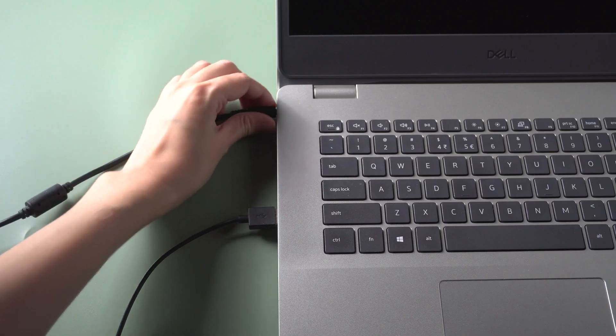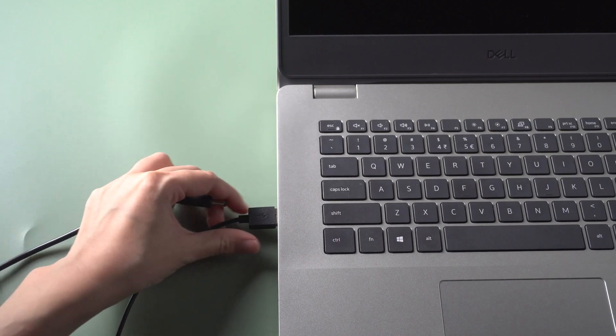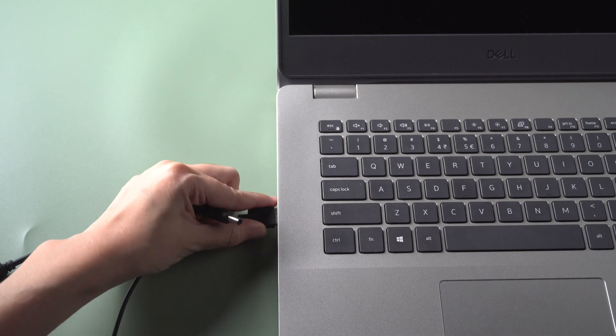Once done, shut down the computer. Unplug power and any peripherals.